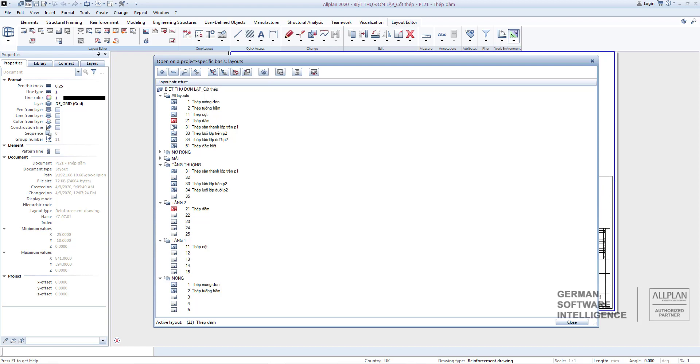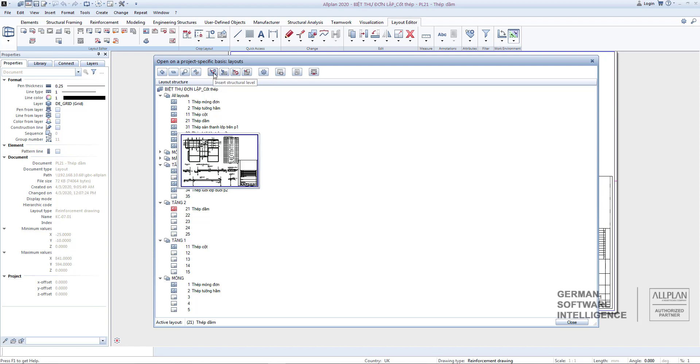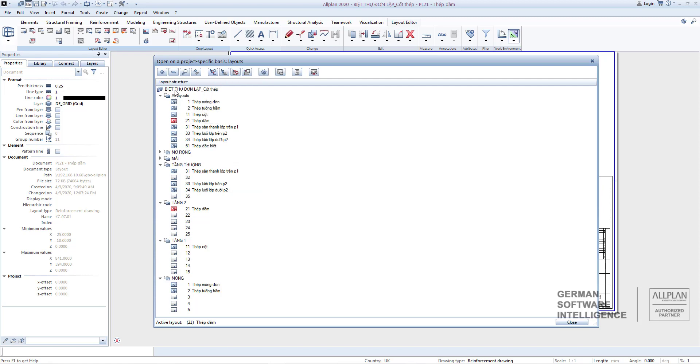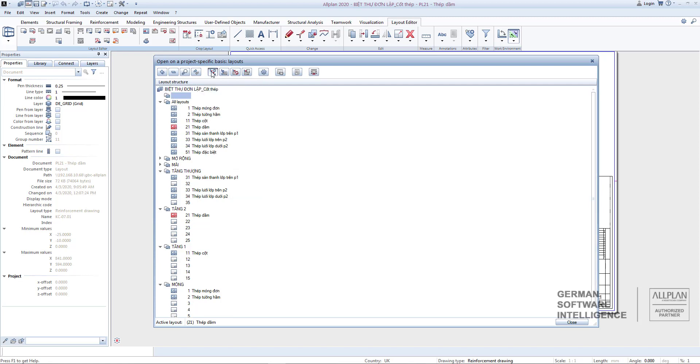And you can use the Insert Structural Level Tool to create a hierarchical structure similar to the folders containing layouts for easy management similar to building structure.